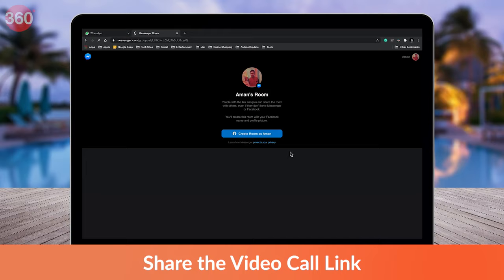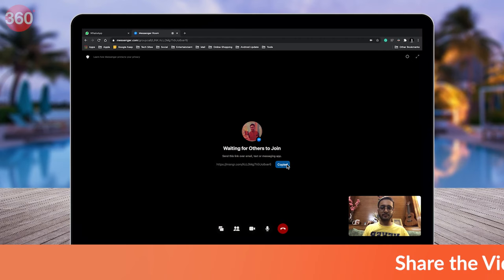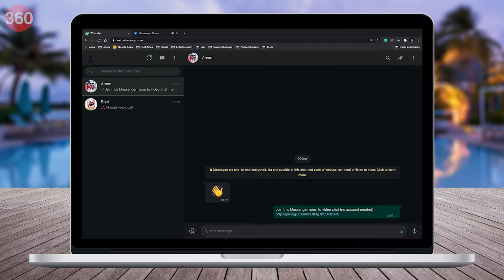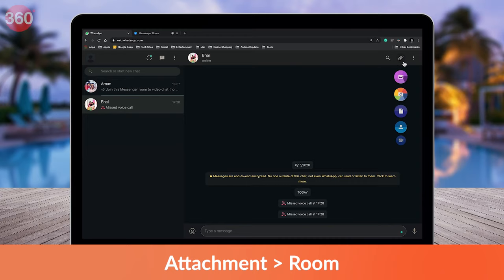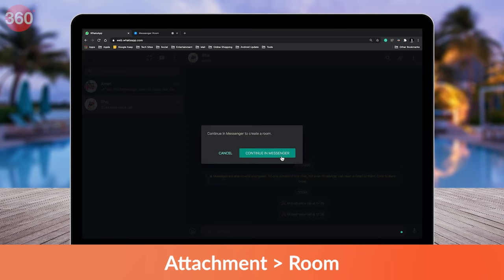Just share the video call link with others. You can do that by sending the link to other contacts on WhatsApp. To create a room with a specific contact or group, open that chat window, hit the attachment icon and click 'Room,' which will be the last icon in the list.